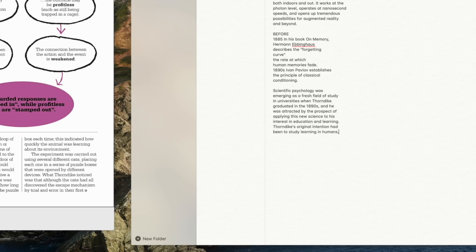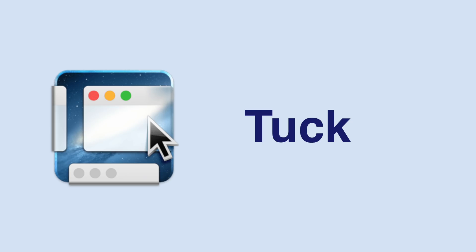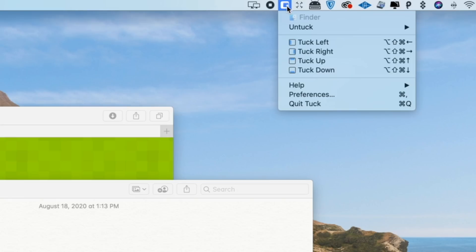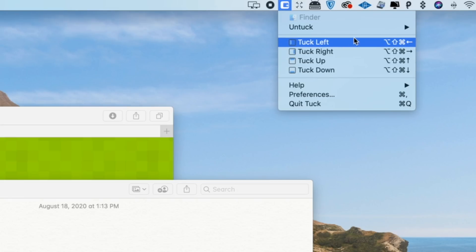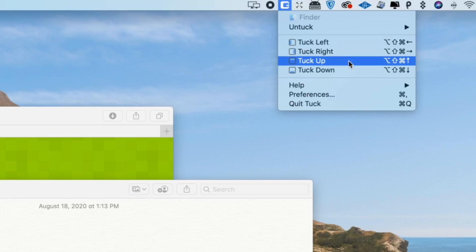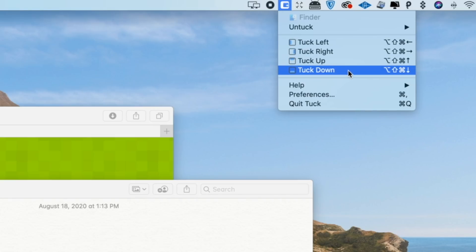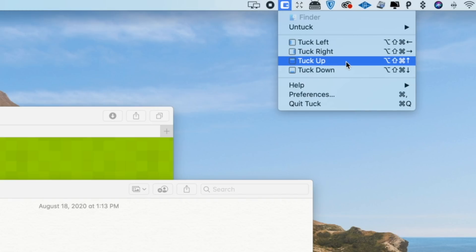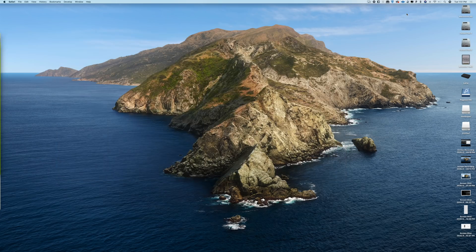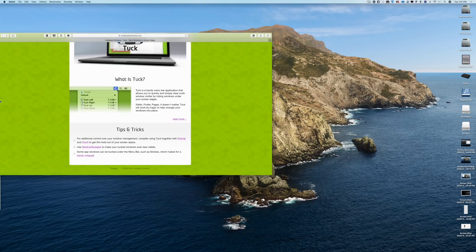So give it a shot. It's only $5. Next up is an app called Tuck, and I know we've worked with a lot of window management, resizing, positioning apps like this one before, but this is a little bit different. Tuck lives in your menu bar with a few simple keyboard commands which can allow users to easily send app windows to any portion of your screen, and it tucks it away.